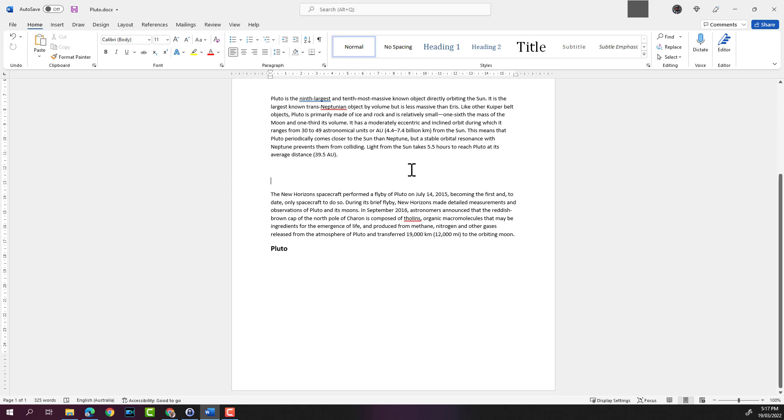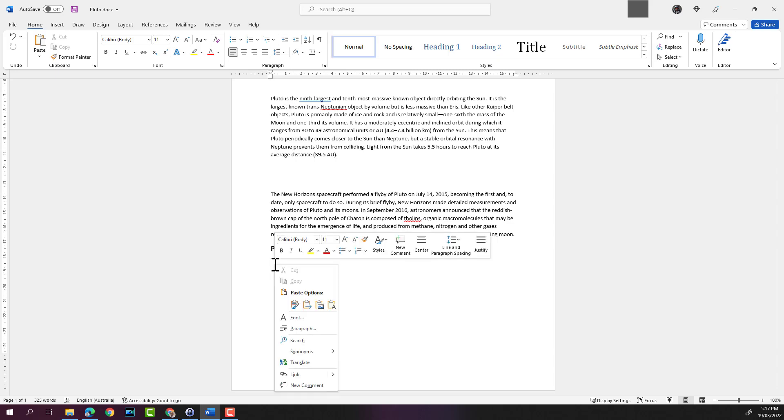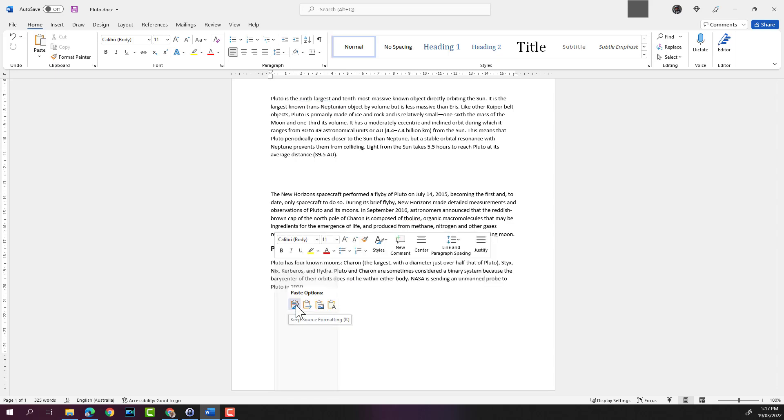I want to paste it after the word Pluto. I'll double-click after the Pluto word here, and then to paste it I can either right-click and select keep source